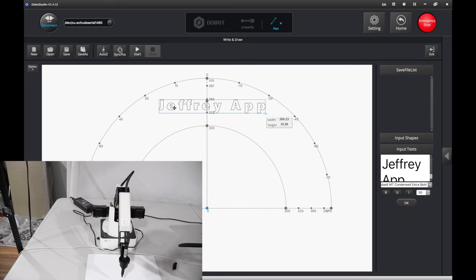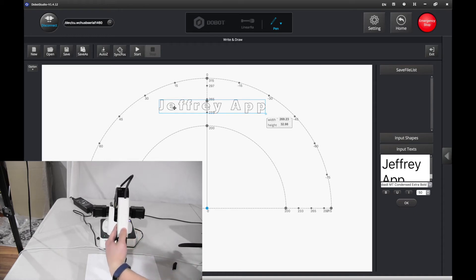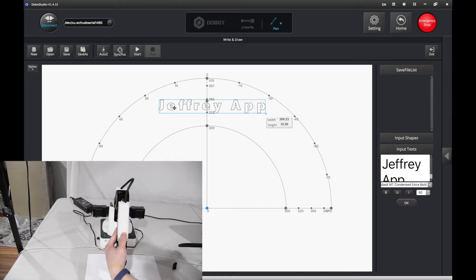Now you want to set the AutoZ. Make it pretty high, but not so high that it can't write. But if it's too low, you're not going to write. You're going to probably break it.